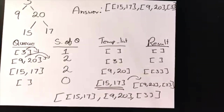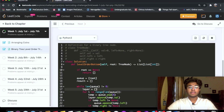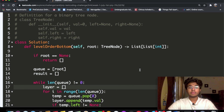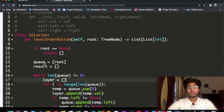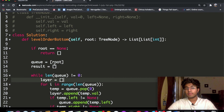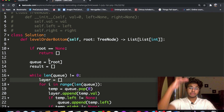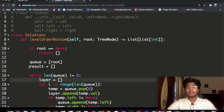Now let's implement this in code. First we check if the root is empty — if it is, we return an empty list. If the root is not empty, we create a queue whose first element is the root, since we're starting from the top. We also create an empty results list, which will be our final answer.